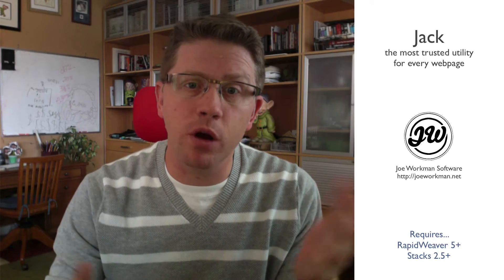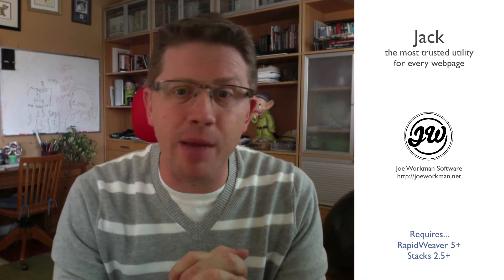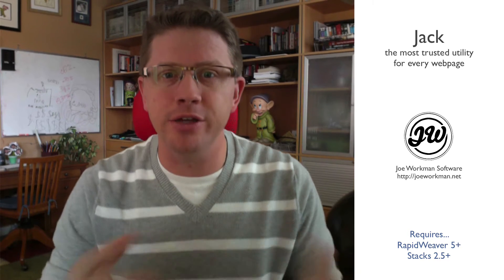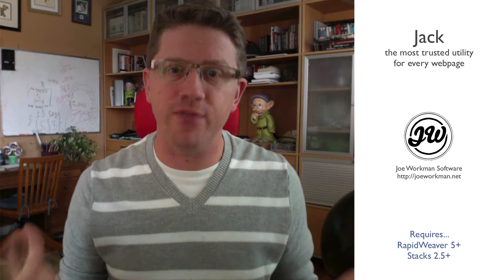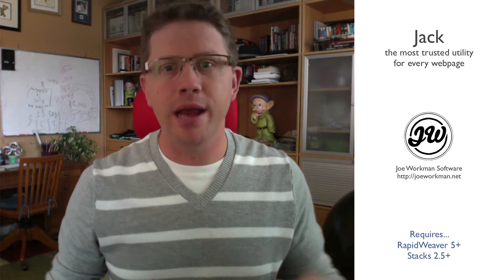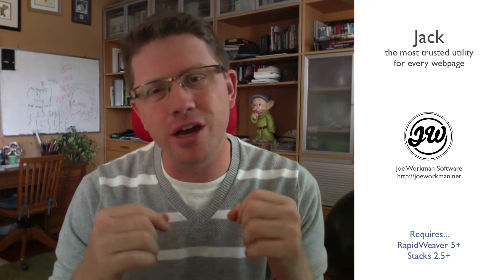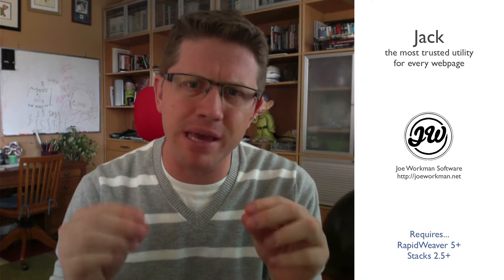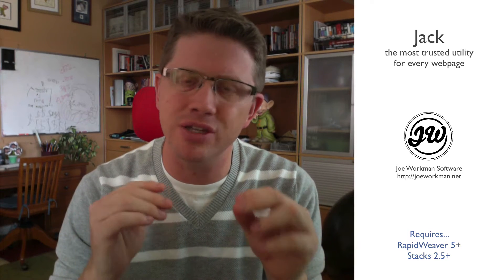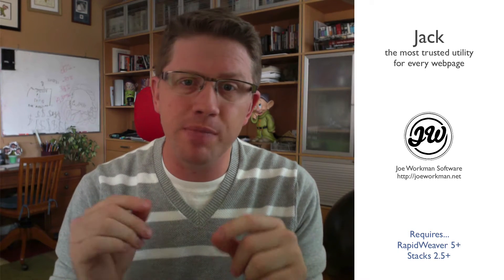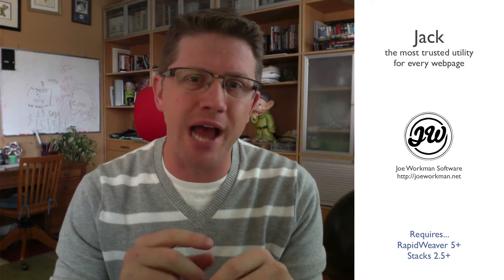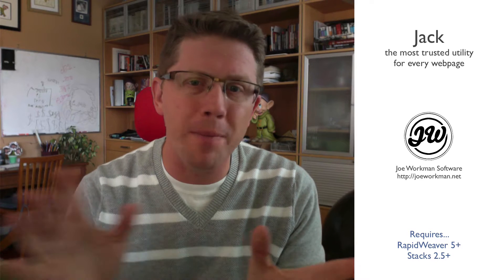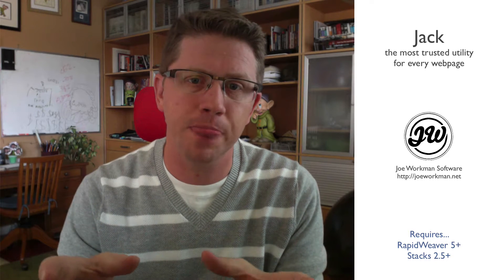Hello everyone, this is Joe Workman and today I'm really excited to introduce you to Jack 4. Jack is going to be your new best friend. It is just such an amazing stack. It does so many things that it's going to be your go-to stack for so many different RapidWeaver layouts.